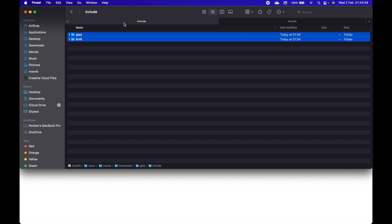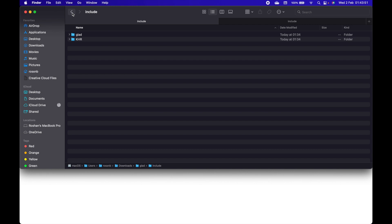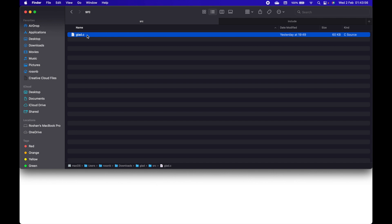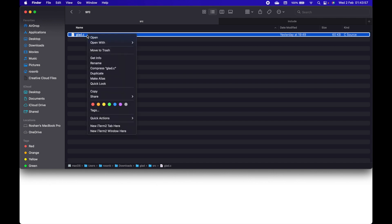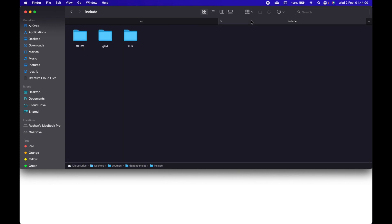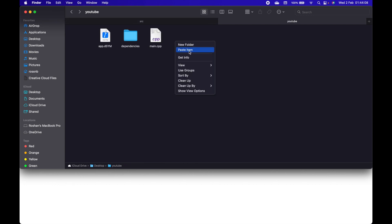Again go to that glad folder, go inside source, and copy this glad.c file. Copy that and paste it inside the main project directory.